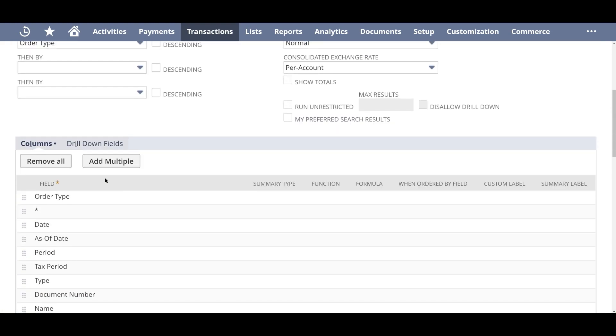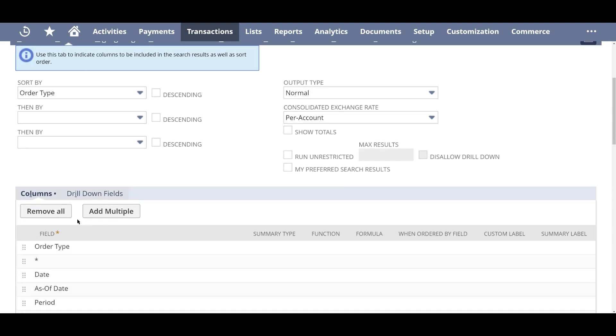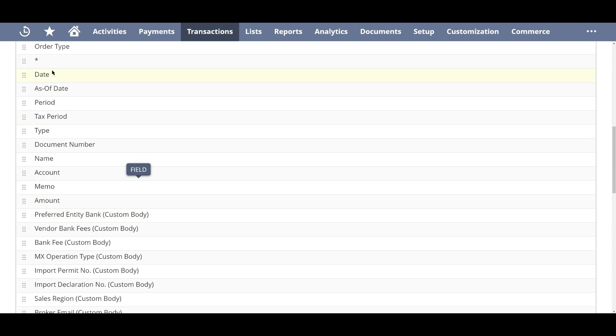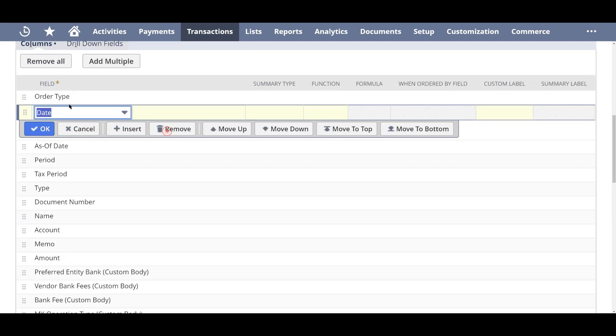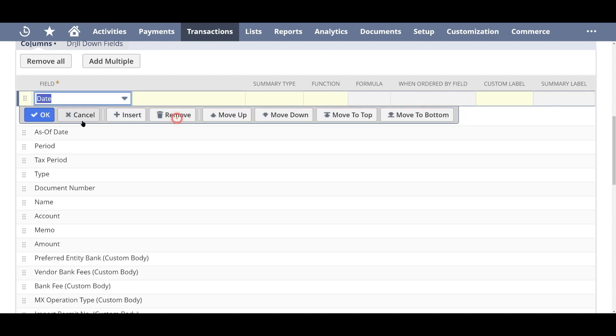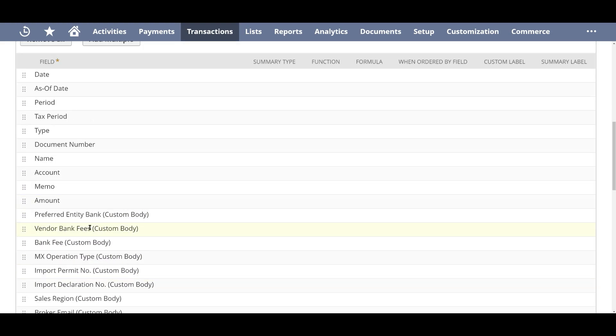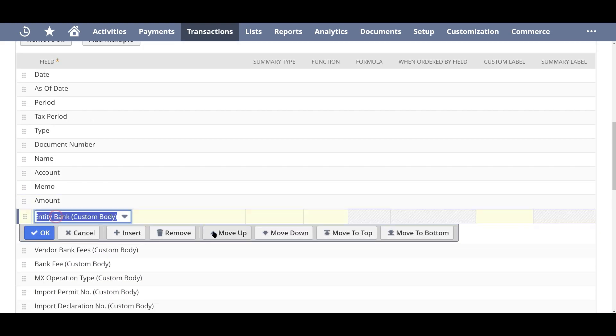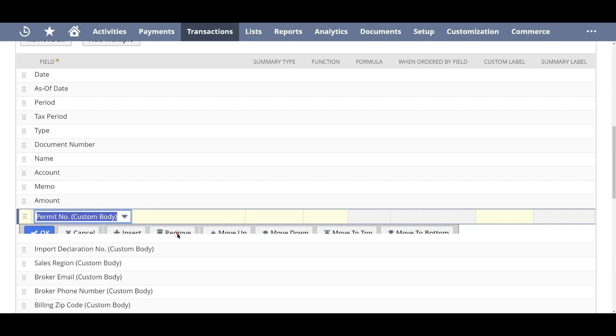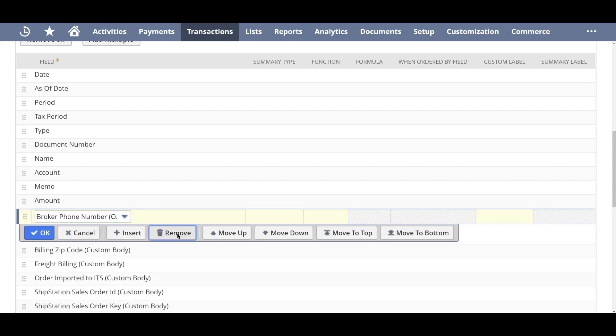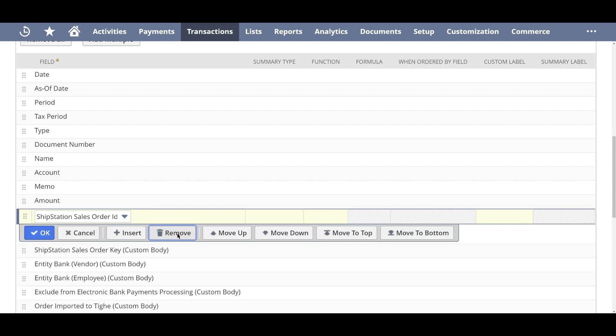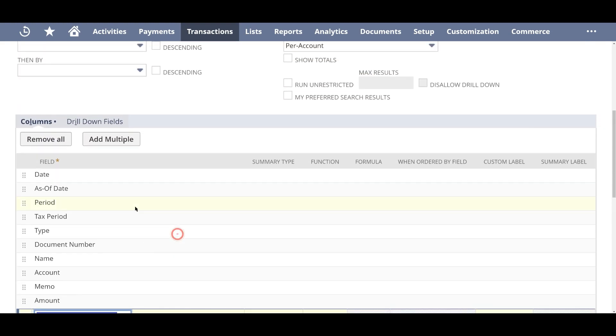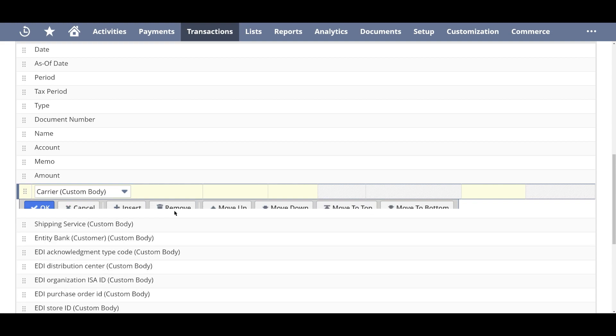And NetSuite by default gives you a list of columns here, which I guess I wouldn't need. So what I can either remove all and just add, or order type can be removed, date. I'm just going to go ahead and remove all of these. Unfortunately, there's no easy way to remove. So I'm just going to click on the remove button here or you could just remove all and then add one by one.